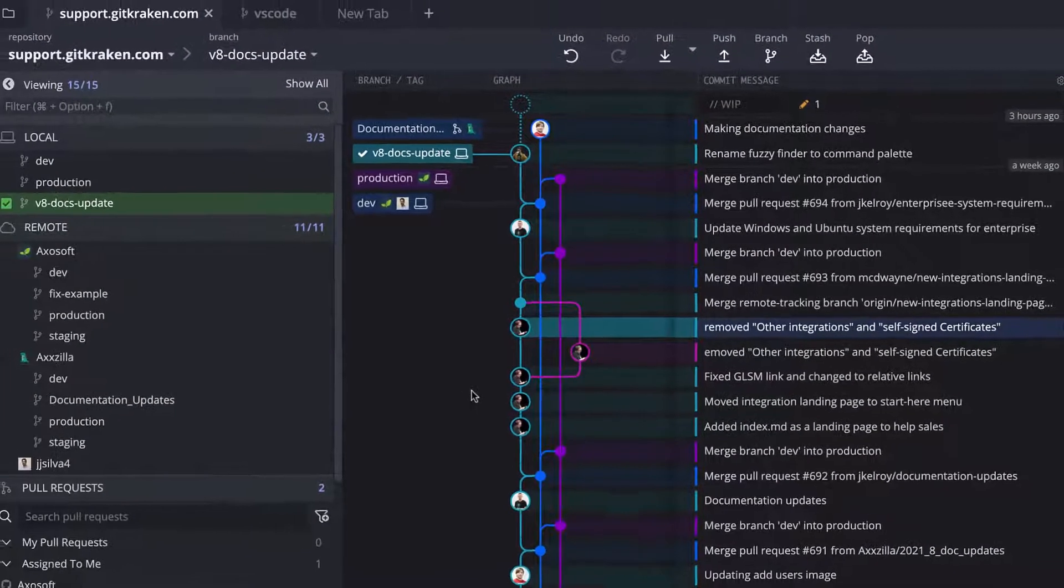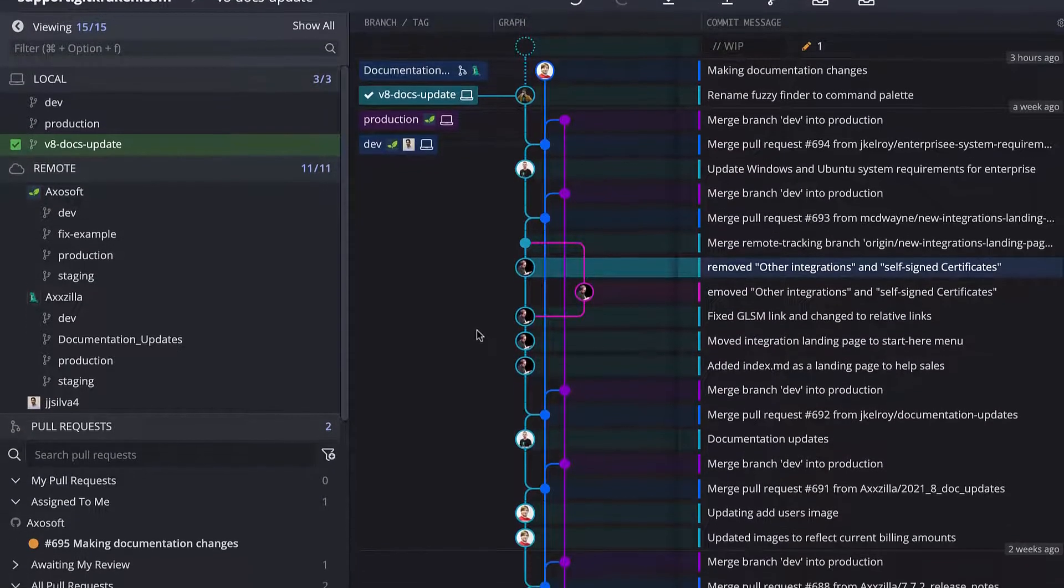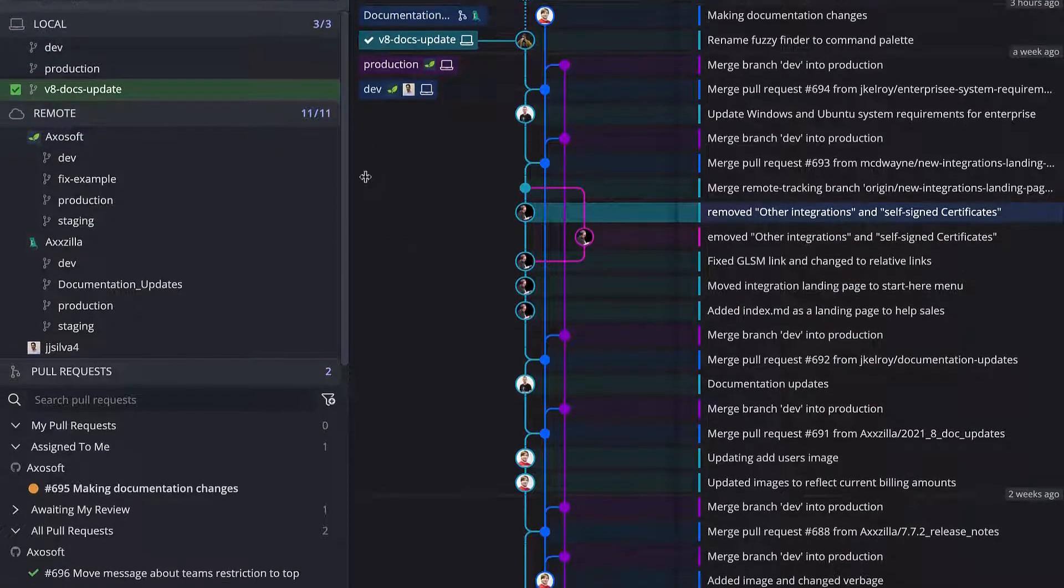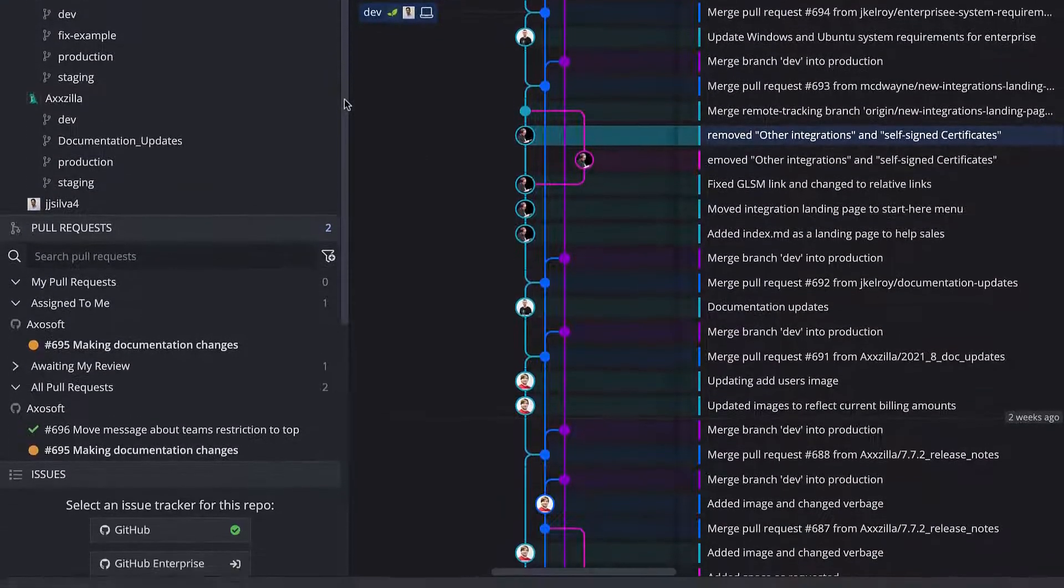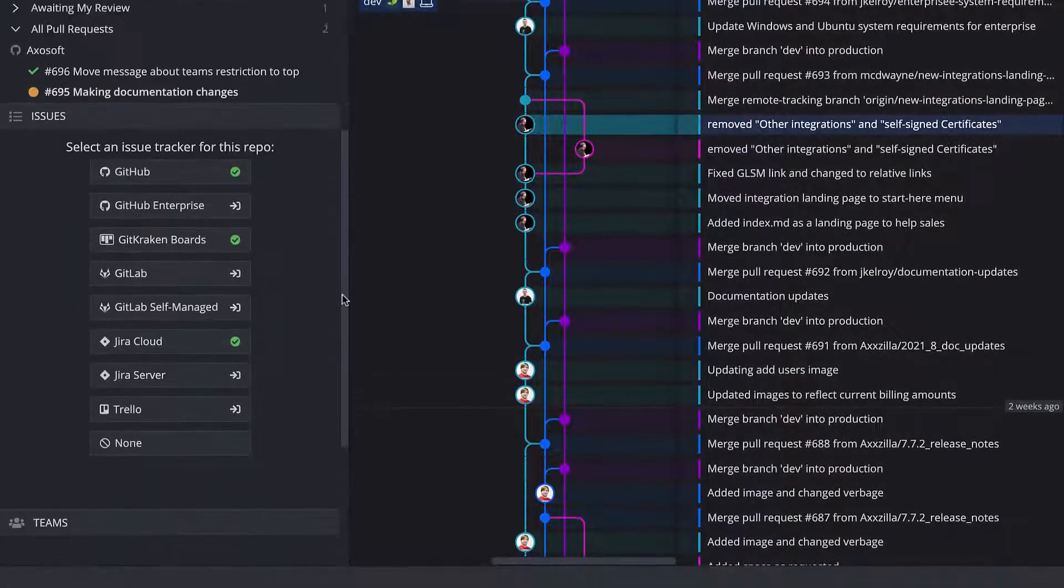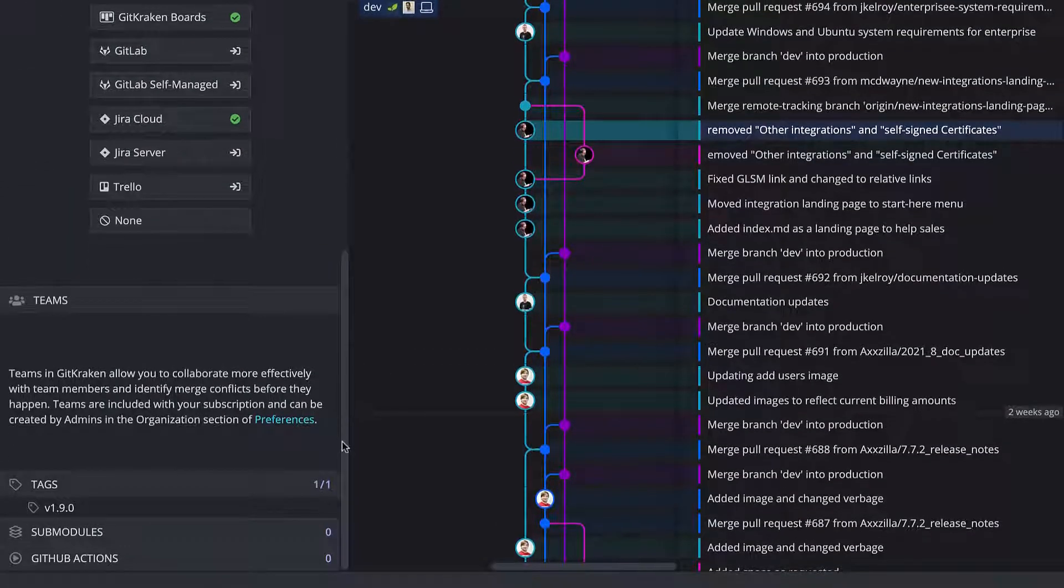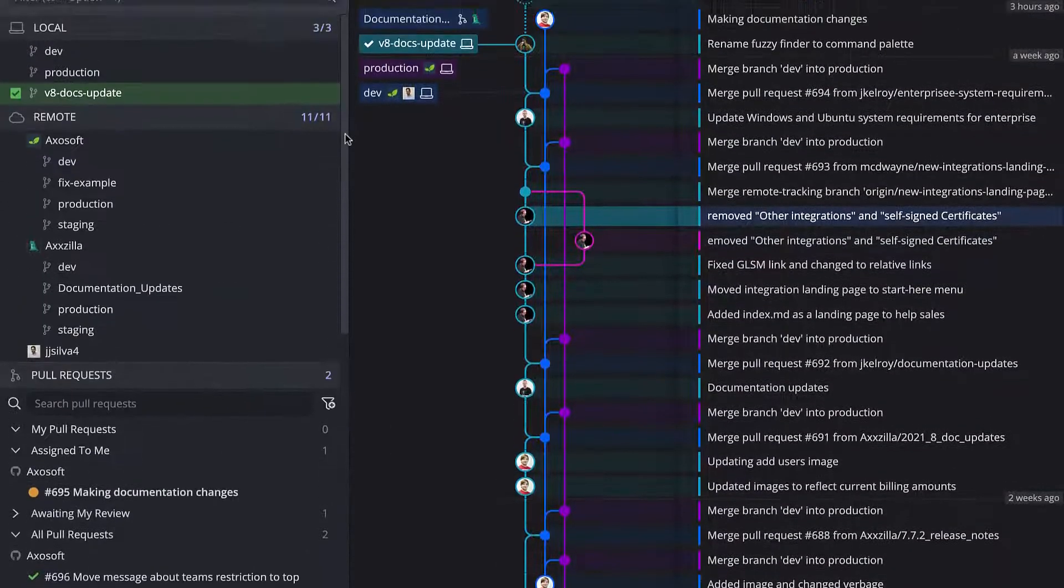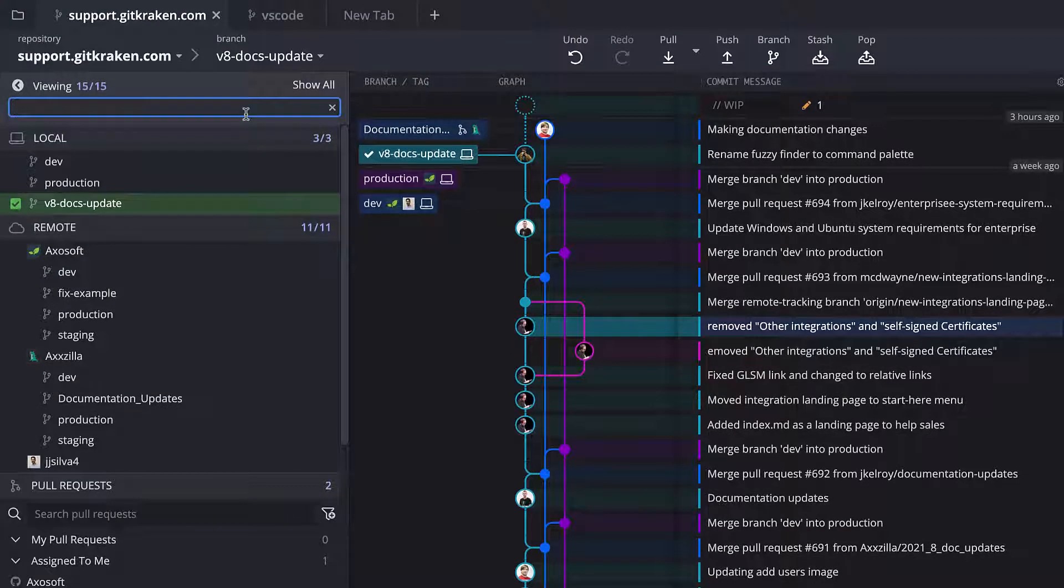The left panel shows your local branches, remotes, pull requests, issue tracking integrations, teams, and much more. All of these sections can be quickly filtered by typing here towards the top of the left panel.